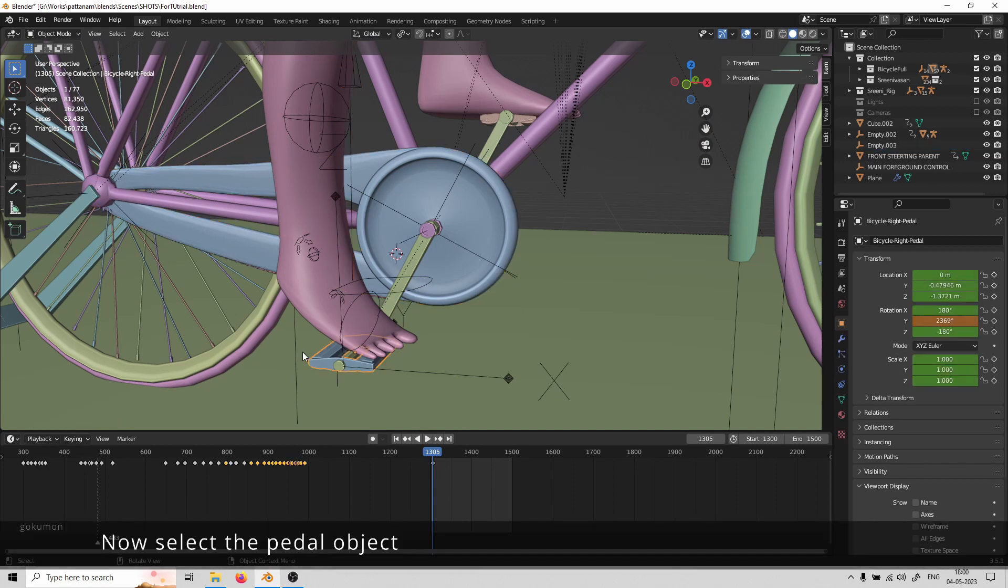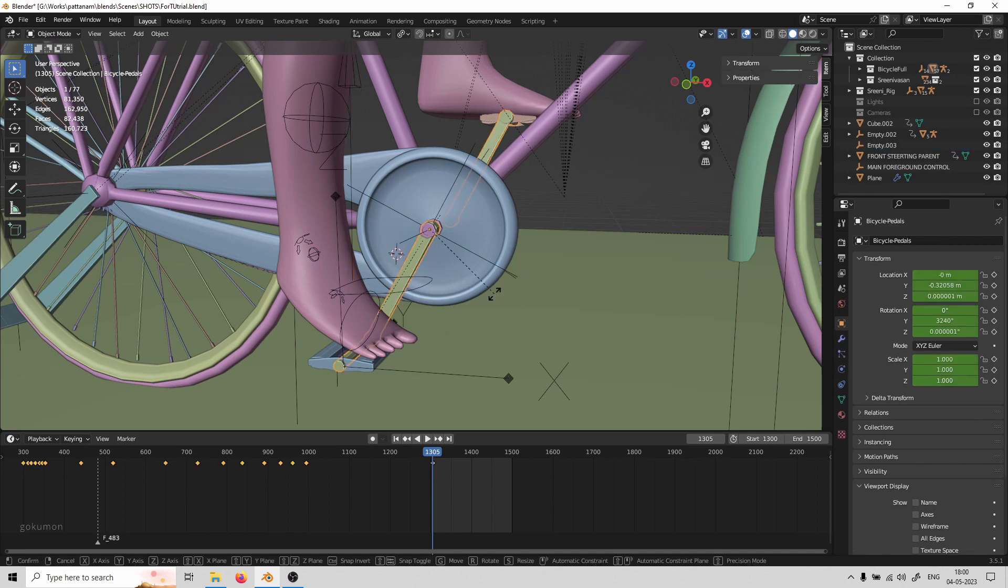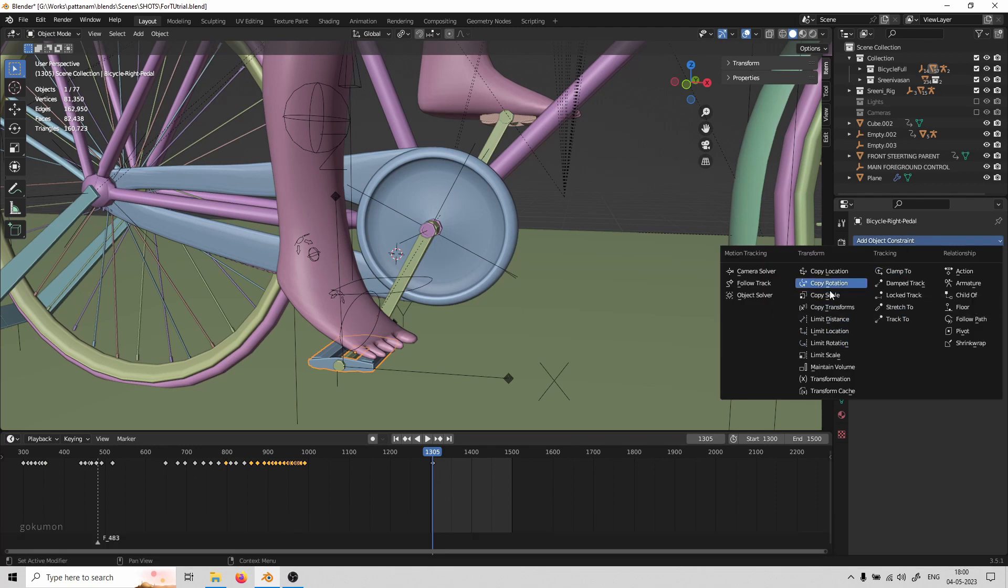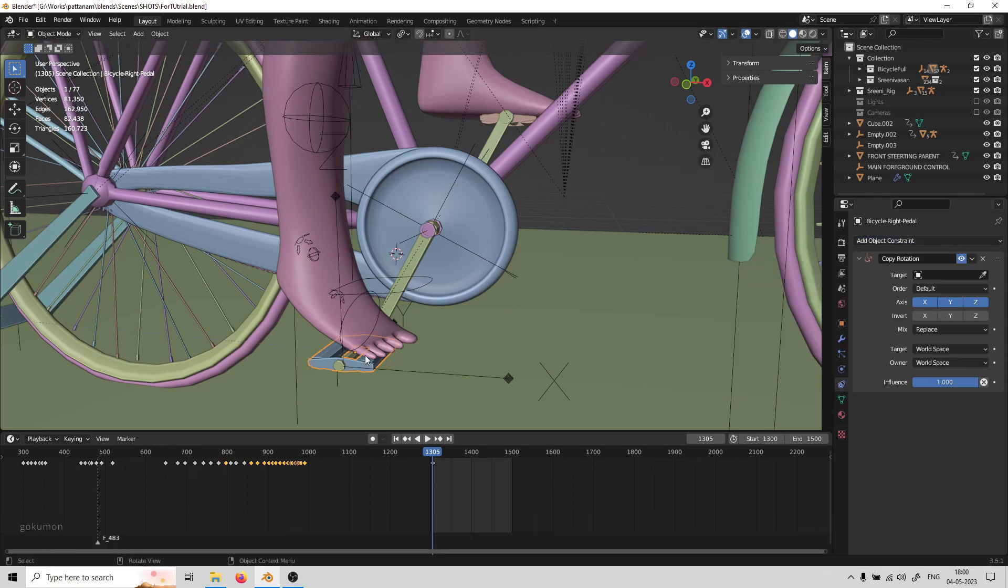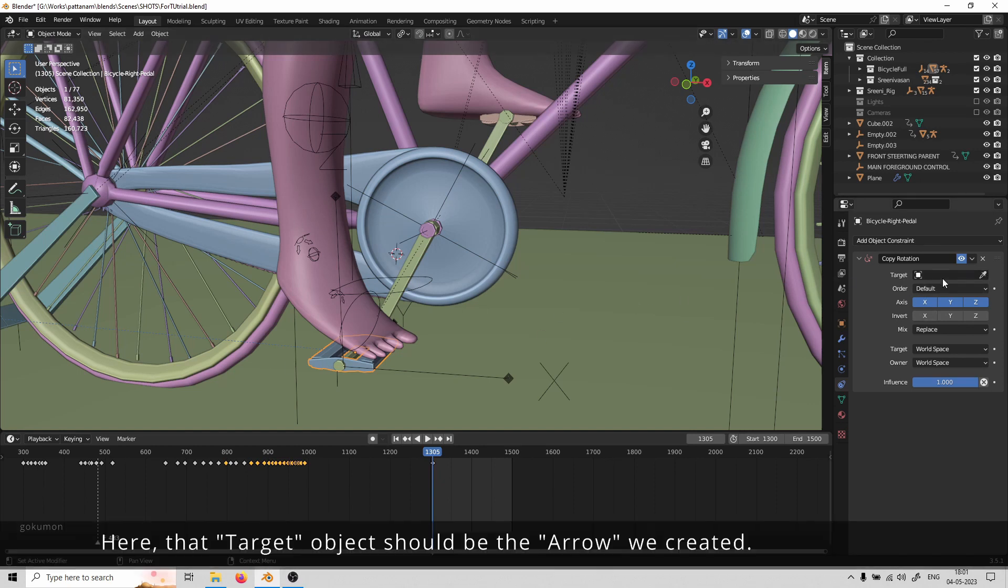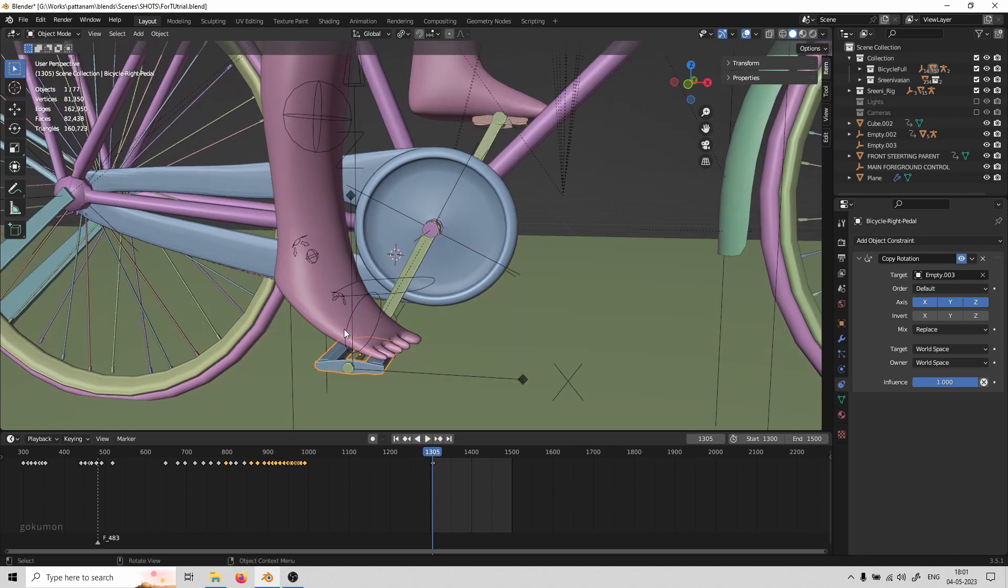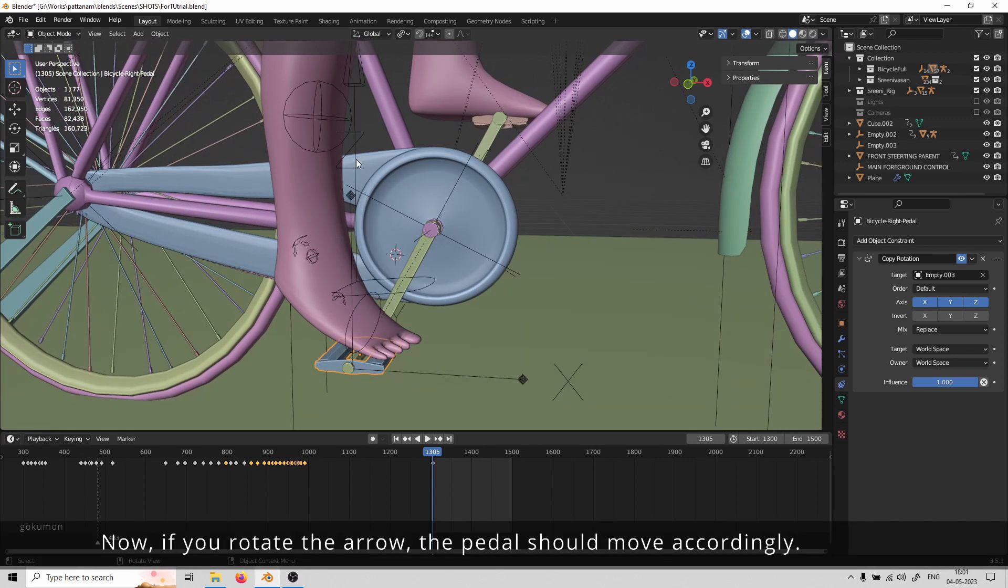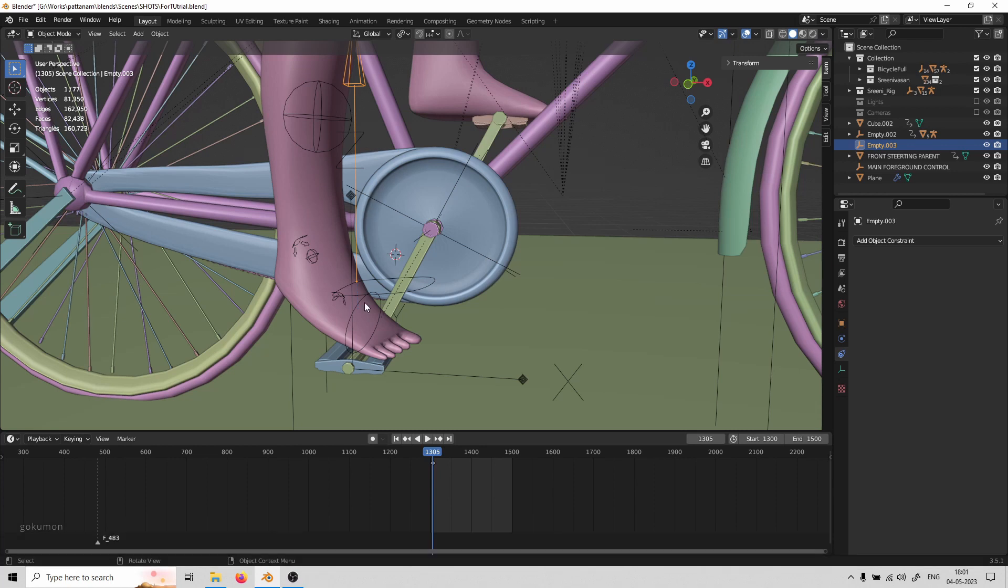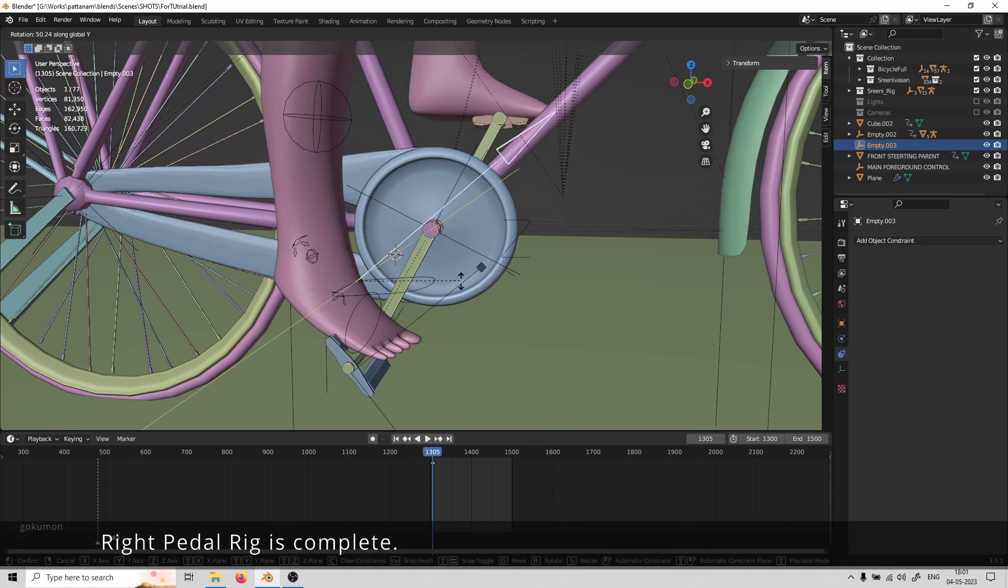Now select the pedal object. The pedal object should copy the rotation parameter from another object. Here, the target object should be the arrow that we just created. Now if you rotate the arrow, the pedal should move accordingly, and the right pedal rig is now complete.